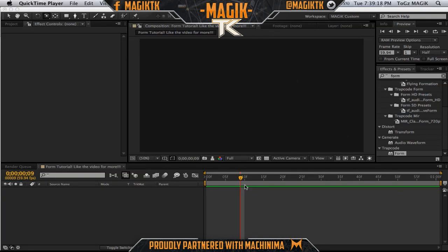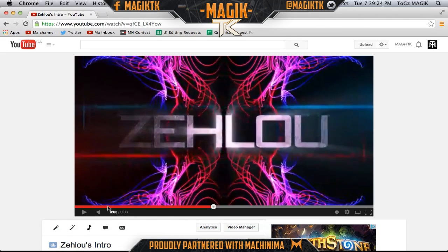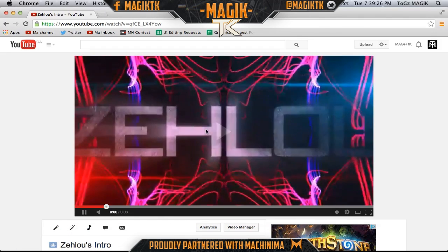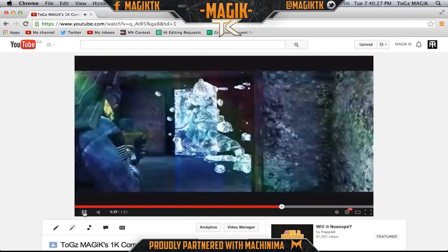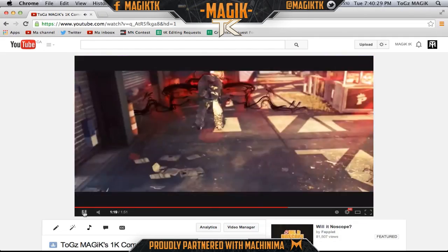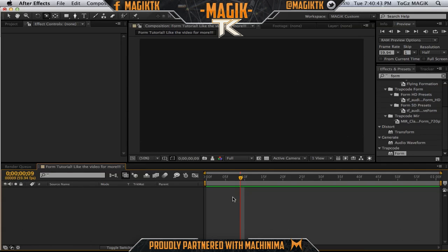What's up guys, MagicTK here bringing you guys a very, very requested tutorial. I'm going to be showing you guys this really cool form I used in my intro and my community montage. It looks really nice with the character and the red and how I tracked the flare. This is one of my very favorite scenes from the community montage. So without further ado, let's just jump right into it.